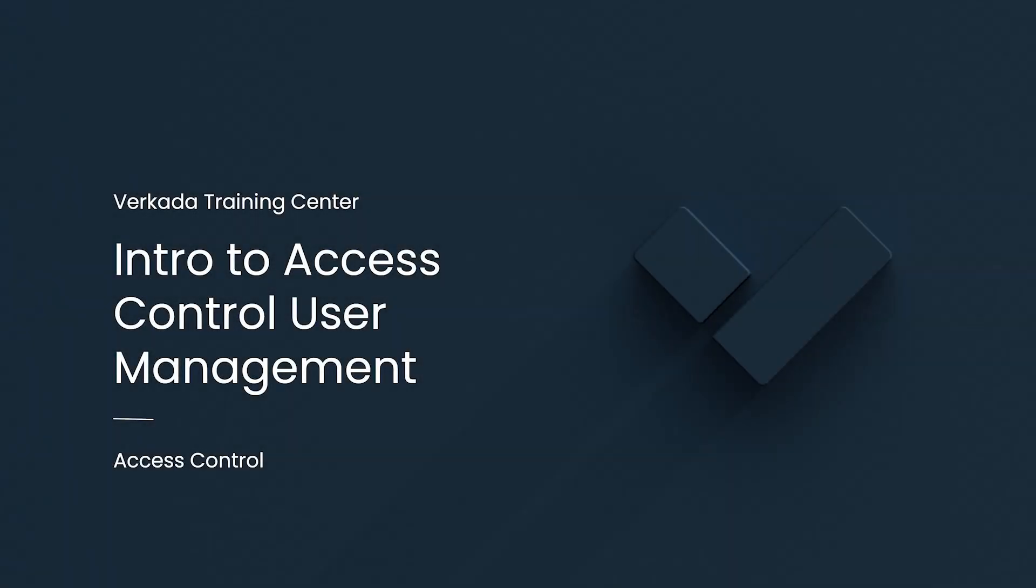Hello, my name is Mei. I'm a solutions engineer at Verkada, and this video will introduce the basics of Verkada access control user management.